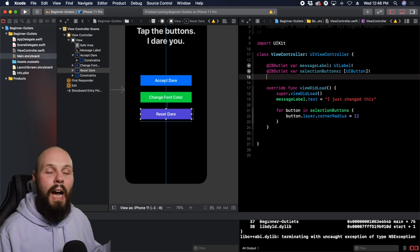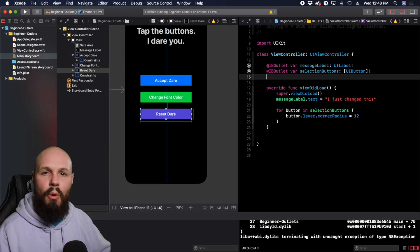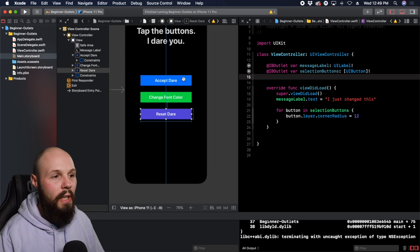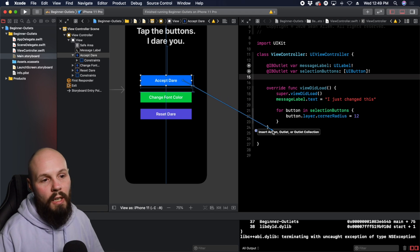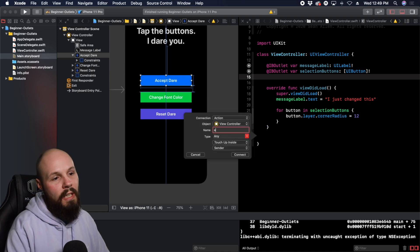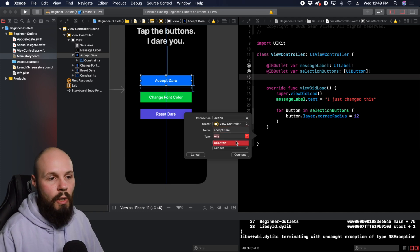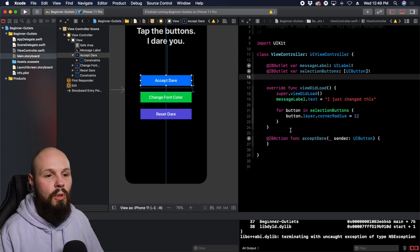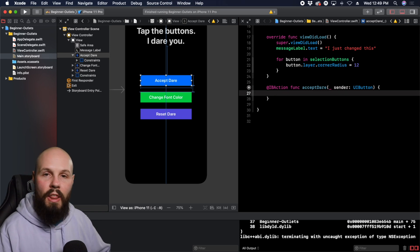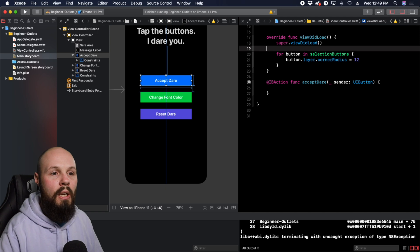That covers IB outlets and IB outlet collections. Finally, let's talk about IB actions. Actions are for things like buttons, sliders, and other controls. Click on the button, control drag down, and Xcode shows "Insert Action, Outlet, or Outlet Collection" — we want an action. Name this acceptDare — it should be named like a verb describing what's happening. The type is UIButton and touch up inside is the default. Hit Connect. Now whatever code you put in this function executes when the button is pressed. We'll cut the message label text change from viewDidLoad and paste it in here.